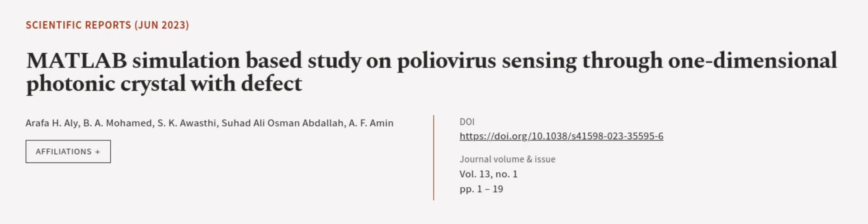This article was authored by Arafah H. Ali, B. A. Mohamed, S. K. Awasthi, and others.